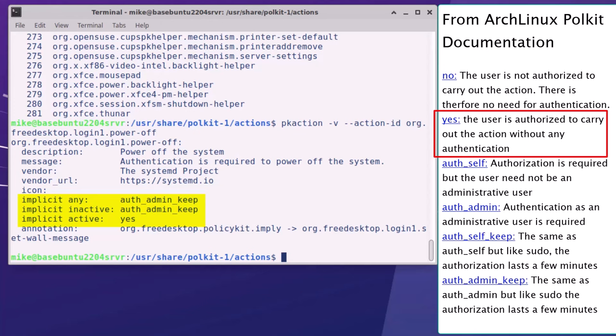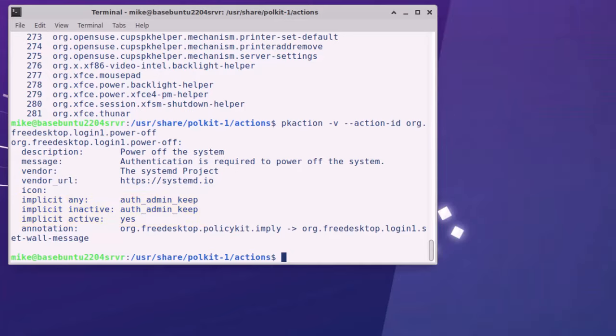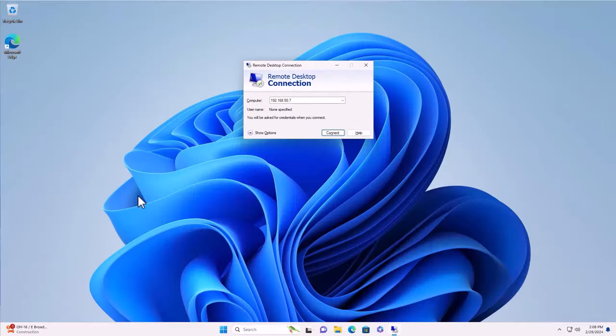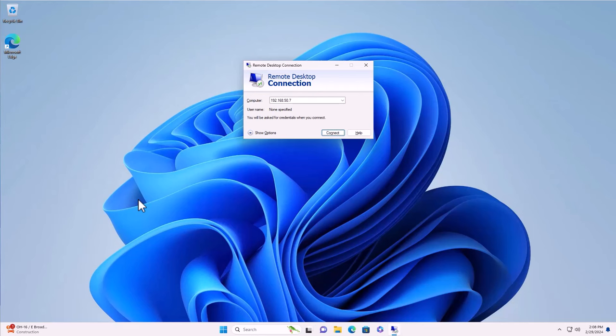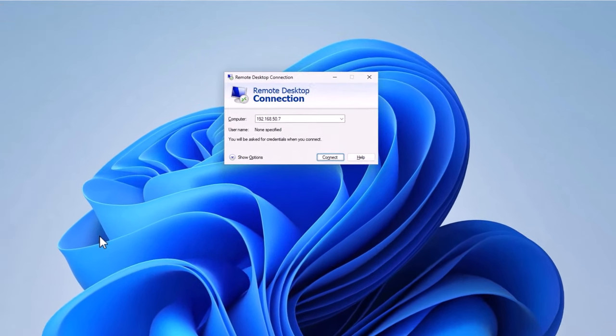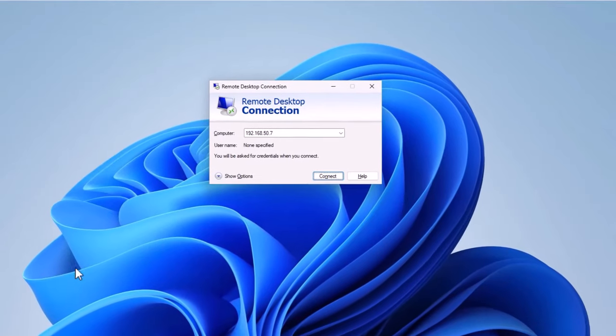And finally, the next section of the video will cover how to change the Polkit settings on Ubuntu. Given all the previous background, I will now demonstrate how to change the Polkit settings on an Ubuntu derivative machine. First, I will remote desktop to my Xubuntu desktop server and verify that the power and reboot buttons do not work.